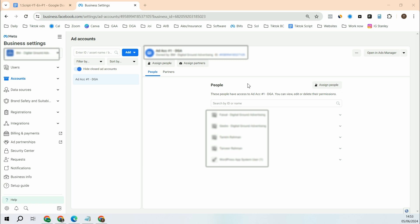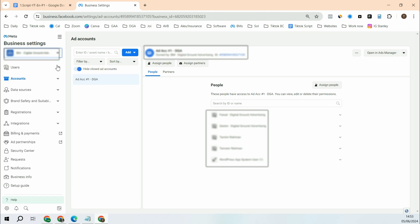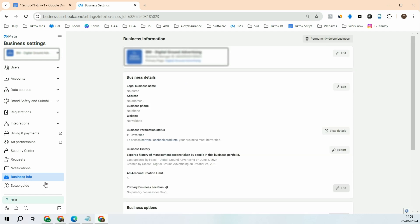Now in order to find the Meta Business Manager ID, go into your business manager. If you have multiple business managers, click on the right one, go on the left, go down until you find business info. Click on the business info tab, then you will see the name of your business manager and you will see business manager ID. You can copy it from here. That's it.